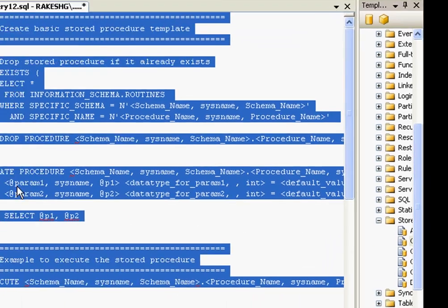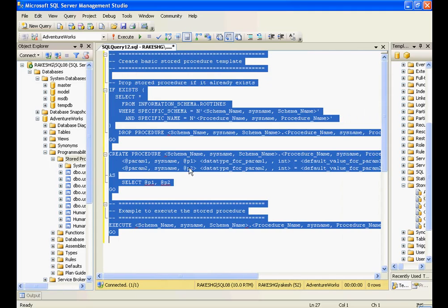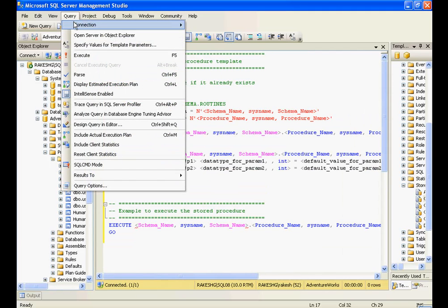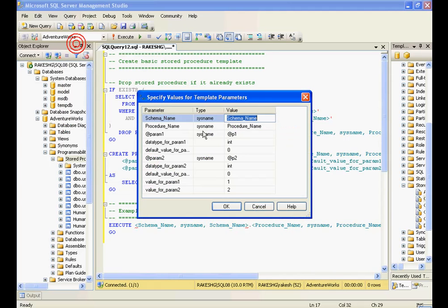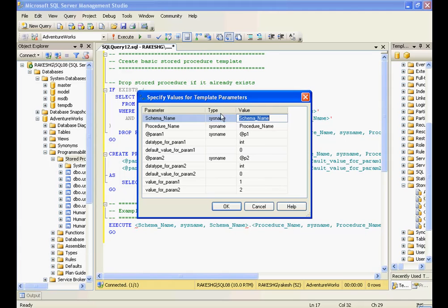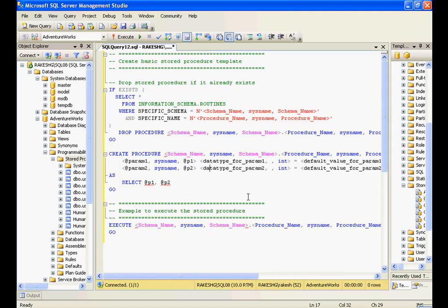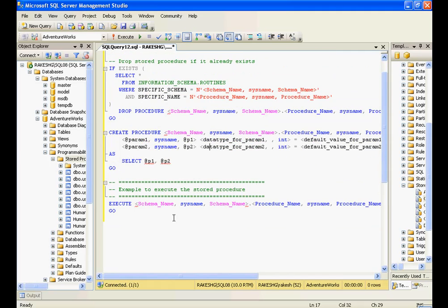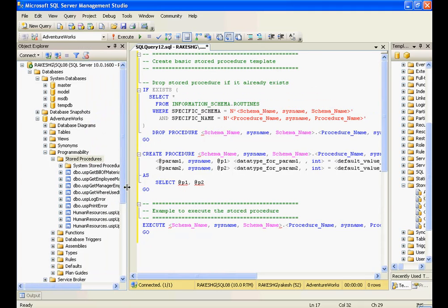Dragging and dropping a template creates a framework, and you can go to Query and specify values for template parameters — it lists all the places where you need to fill in details. These are pretty simple steps to create a basic stored procedure. What we will look at now is creating simple stored procedures, how to write complex stored procedures, how to use the return method, output parameters, and parameterized stored procedures.